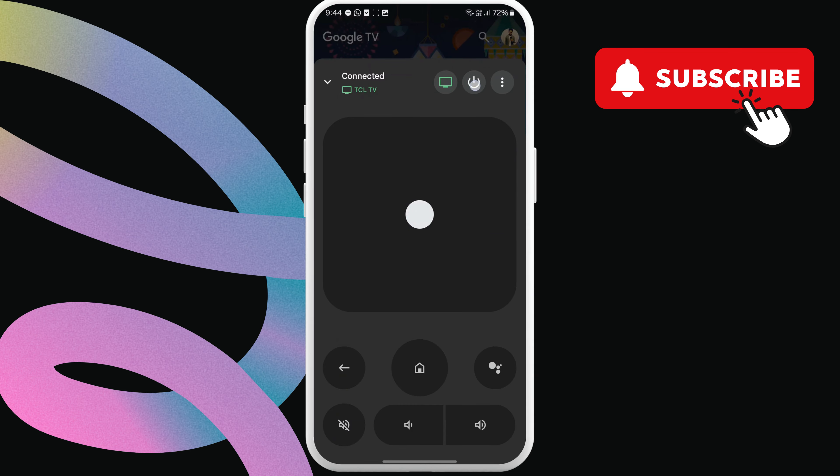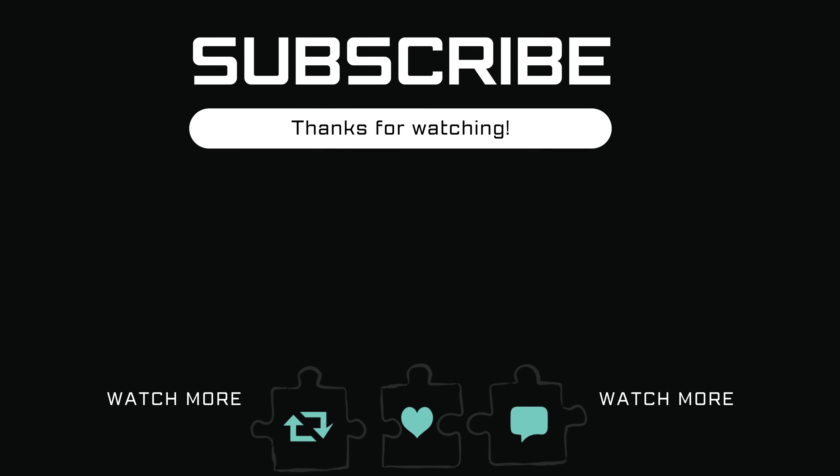If you have any questions, feel free to ask in the comments below. And don't forget to subscribe.